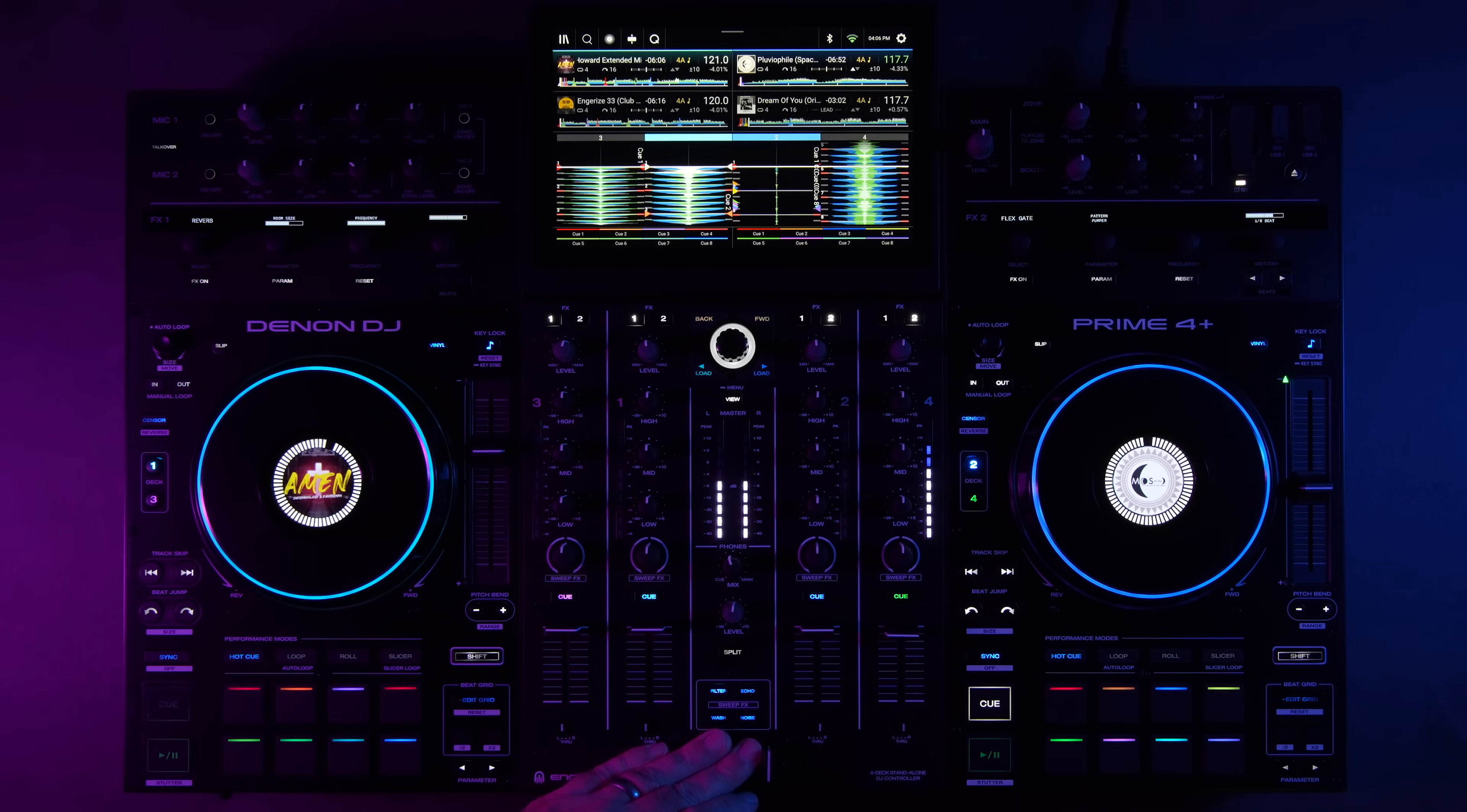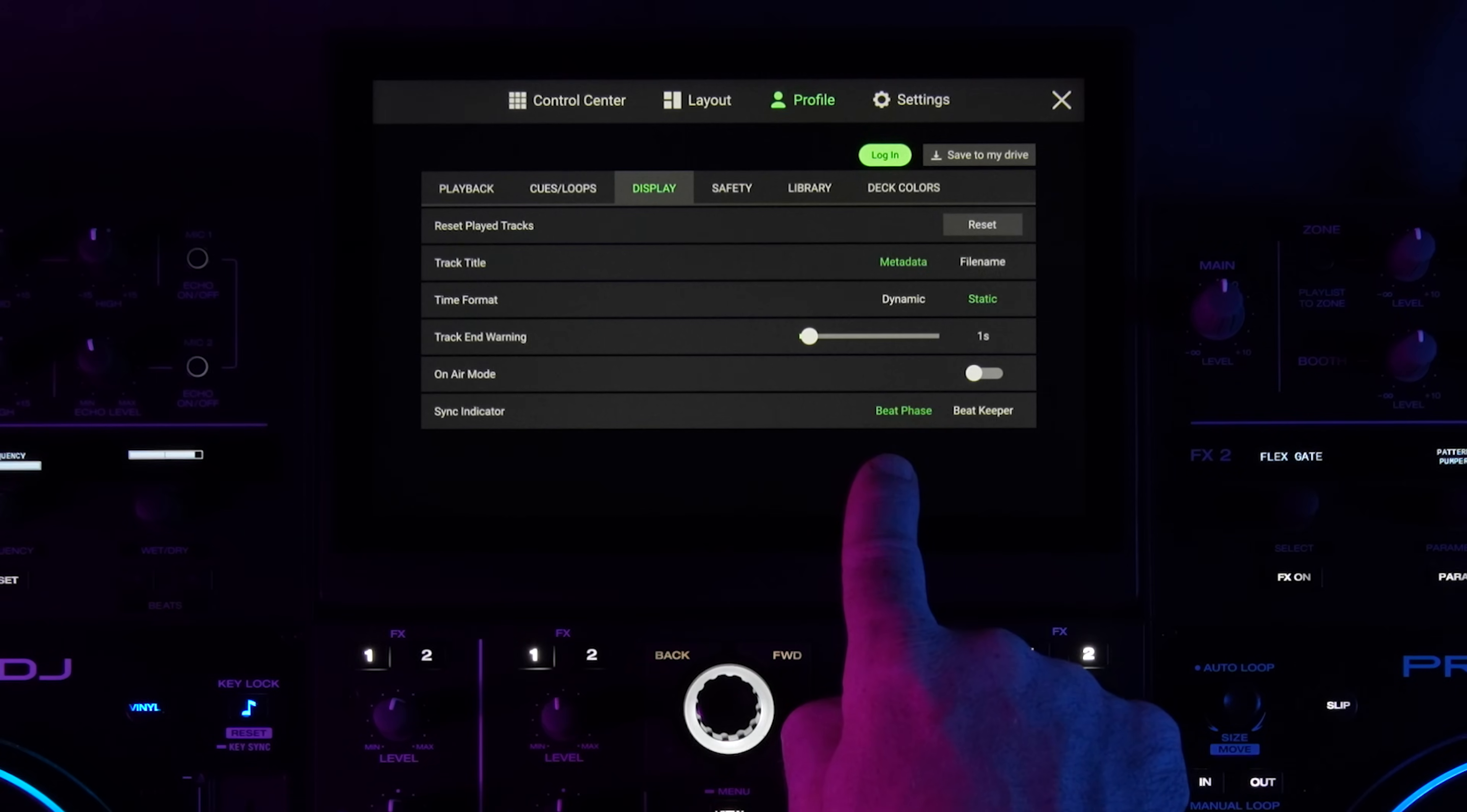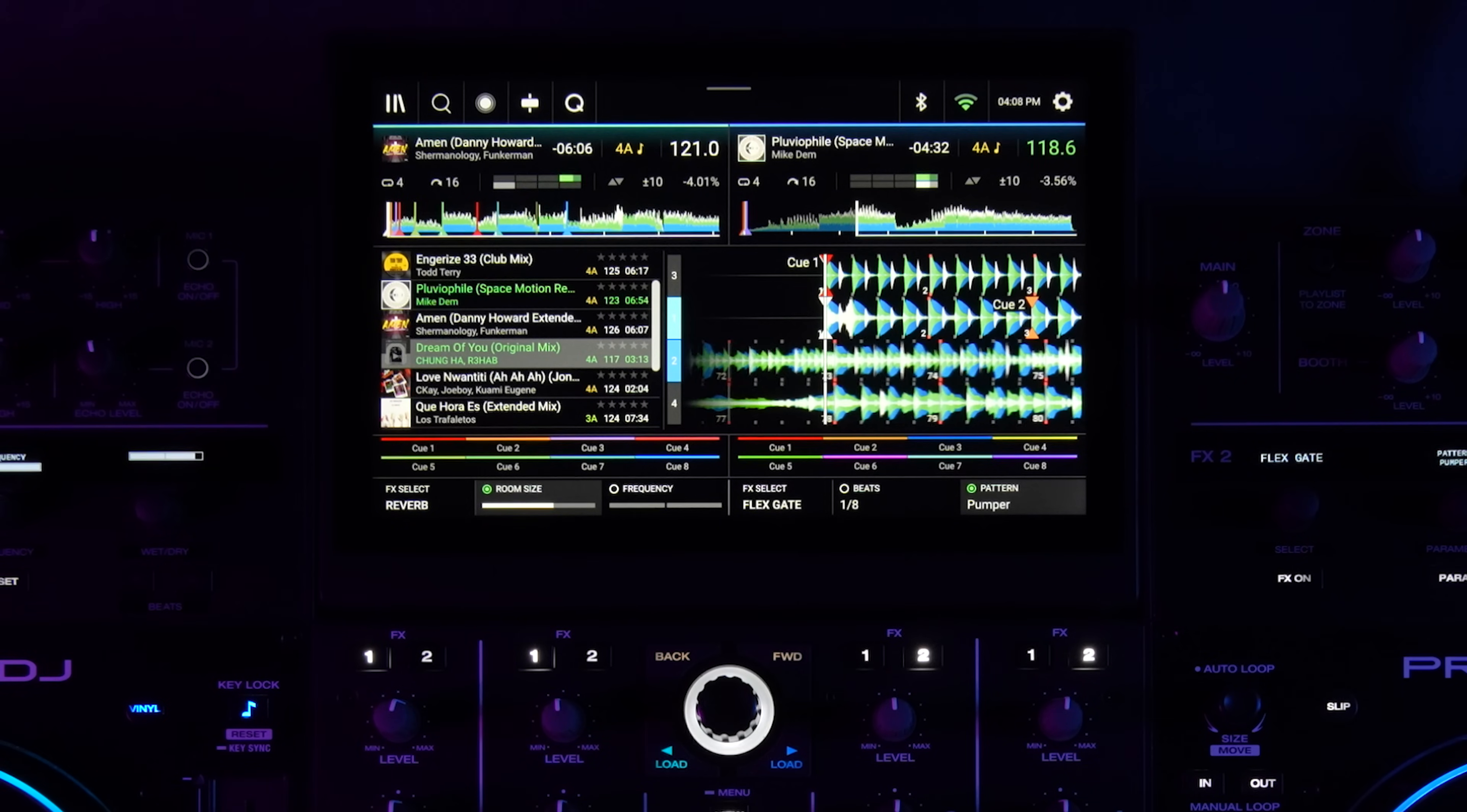Another new addition in Engine DJ 4.0 is the ability to switch the phase meter. So right now the phase meter is the option that is selected. You can change that inside of your profile menu for display. You can change that sync indicator to the phase keeper or the beat keeper. So if I switch back you'll see that it's the one two three four beat keeper versus the phase keeper. So that's an option you can switch in Engine DJ 4.0 that also applies to the standalone units like the Prime 4 Plus, but also you have the option in the media players like the SC6000 and SC5000 players.